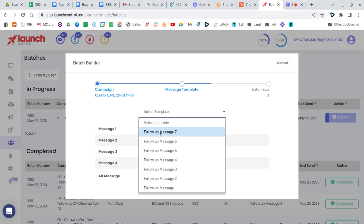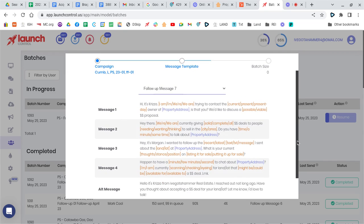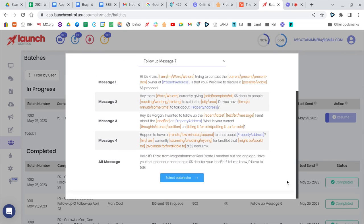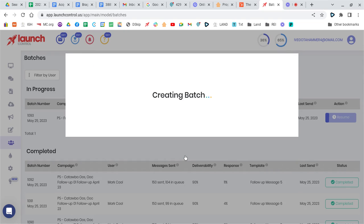So we can just choose seven to start with, and then it'll ask you the batch size, and you can only send 150 at a time. That's why I'm saying you have to cycle through those messages. So we'll select 150, and then we create a batch.